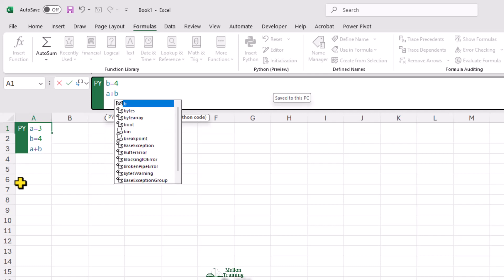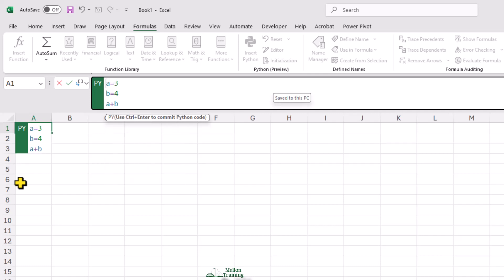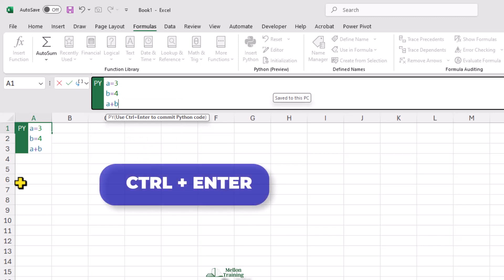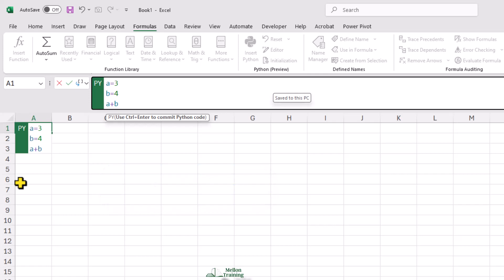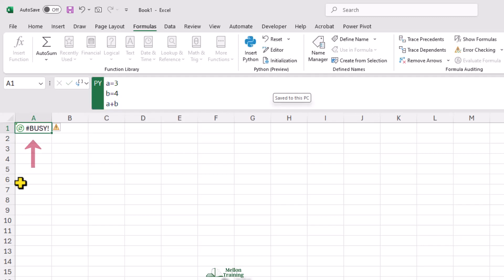Because this is a multi-line editor and we use the Enter key to add new lines within it, we need to press Control Enter to commit the code to the cell. And when I do that, Excel runs the Python code in the cloud. So we'll see a busy indicator for a moment and then we'll see the result of that Python program here in the cell.